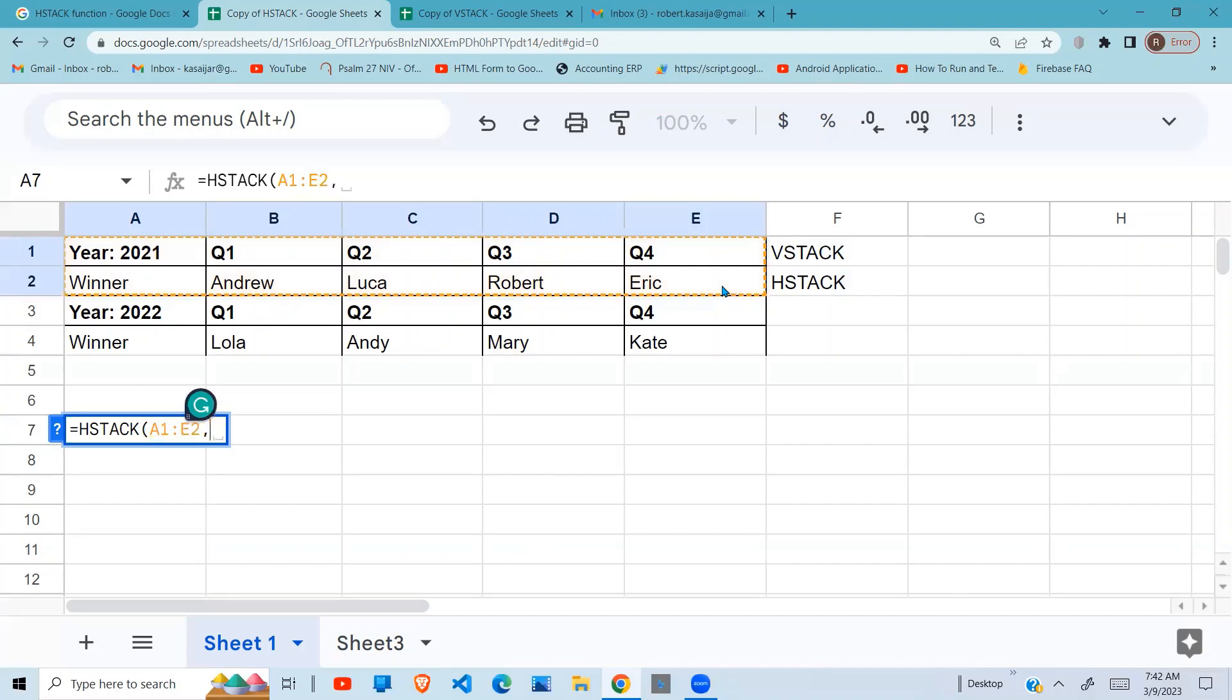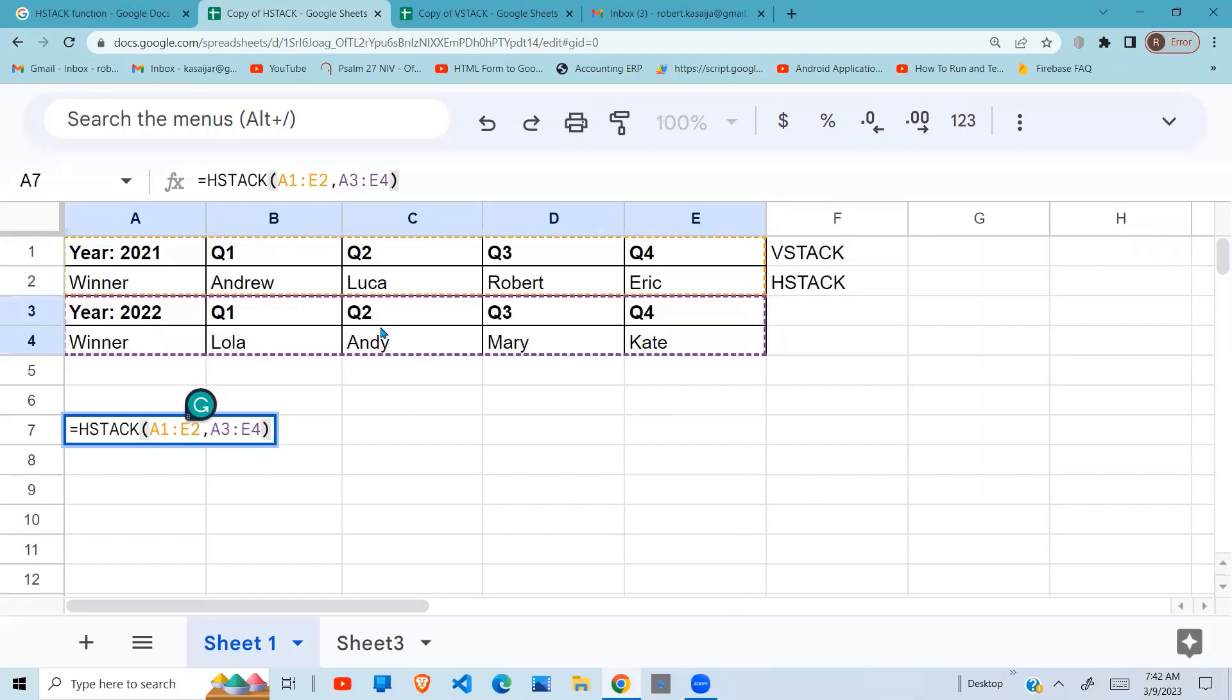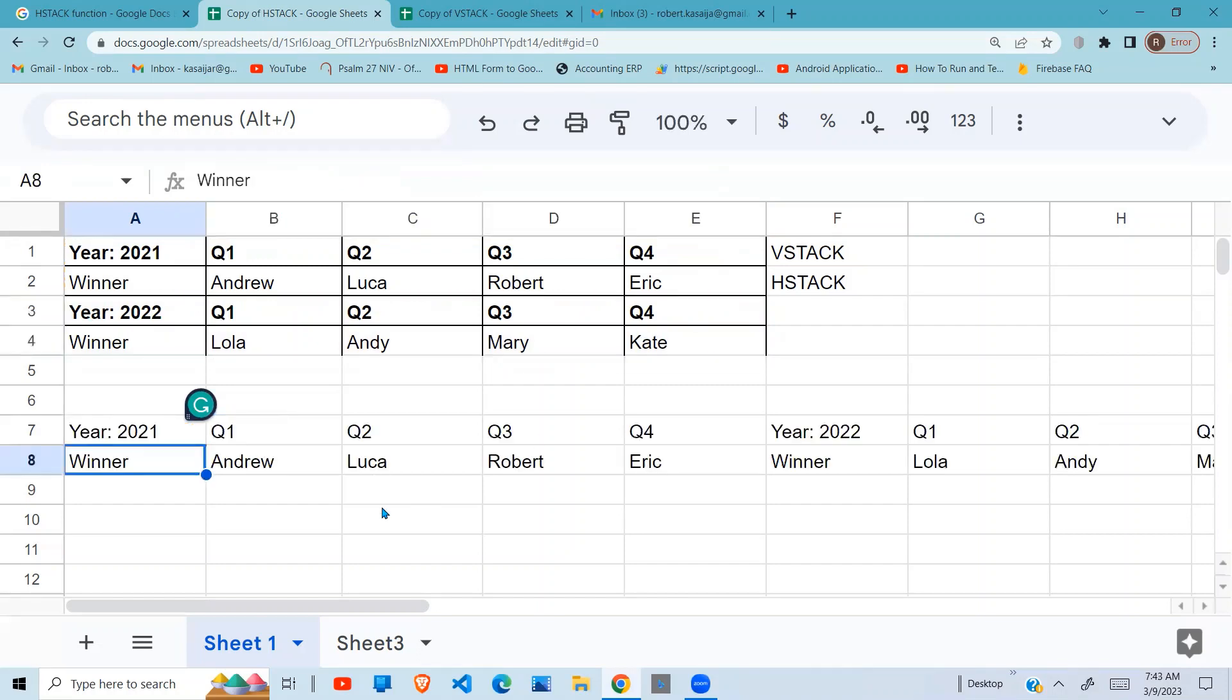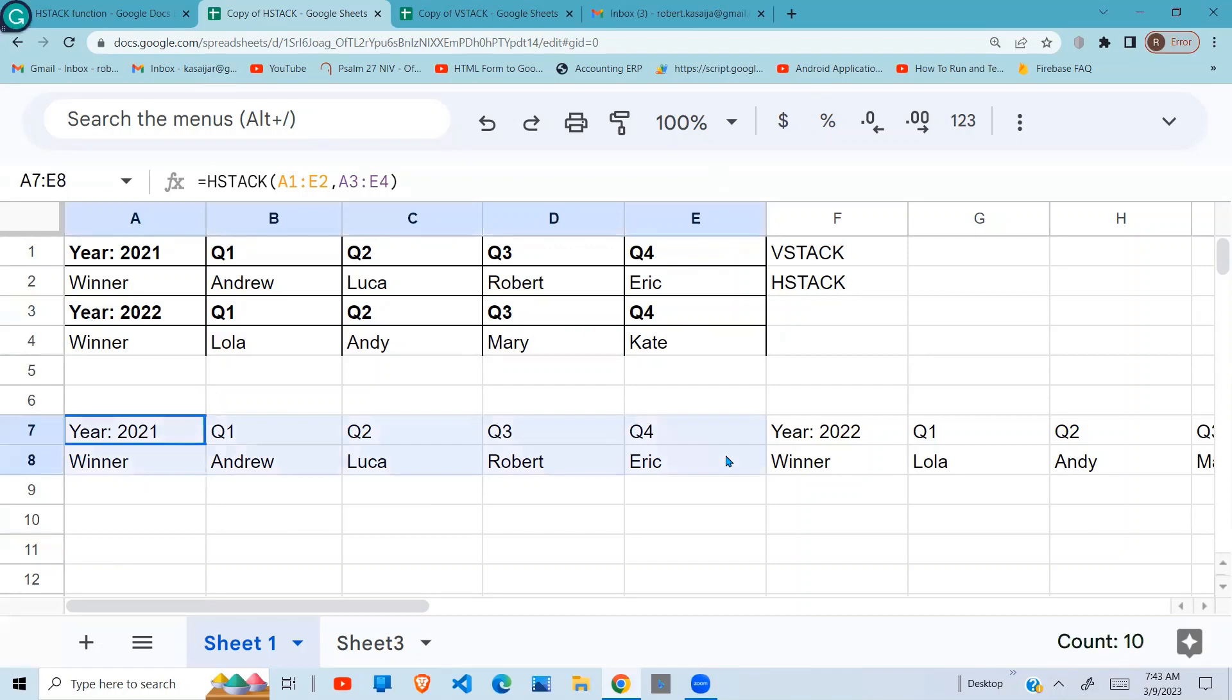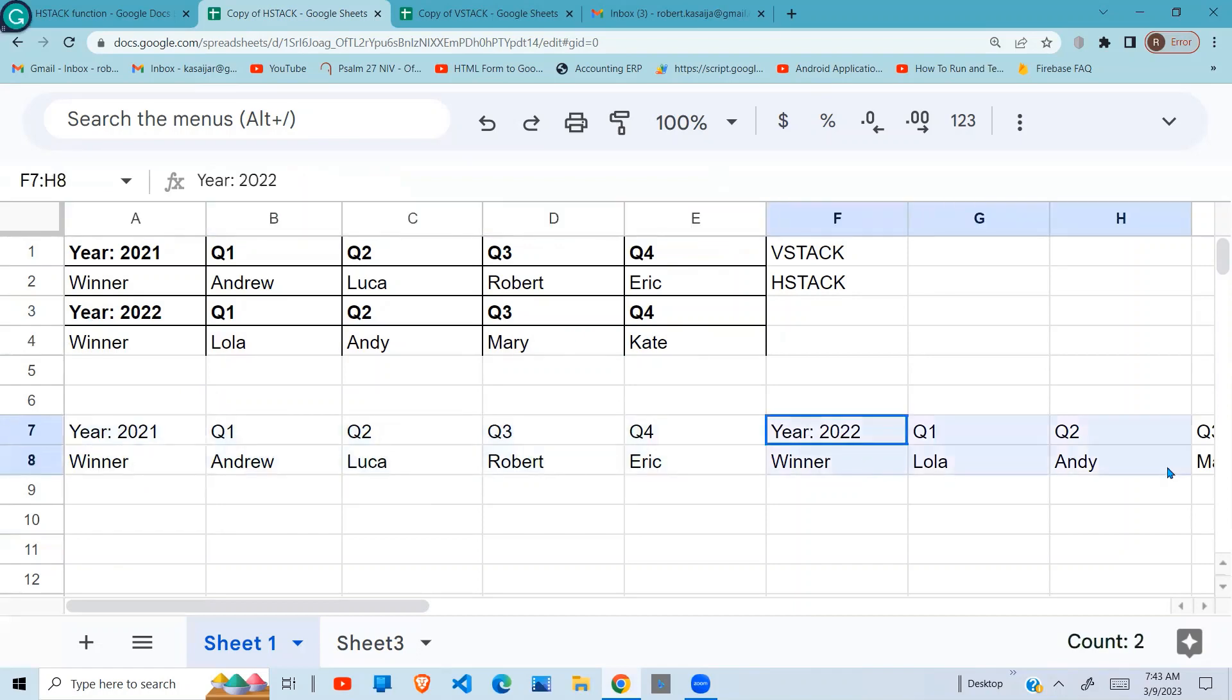What this will do is go in a horizontal format. 2021, when 2021 ends, it will then bring... hit enter. You can see this is 2021, then after that it places 2022 there.